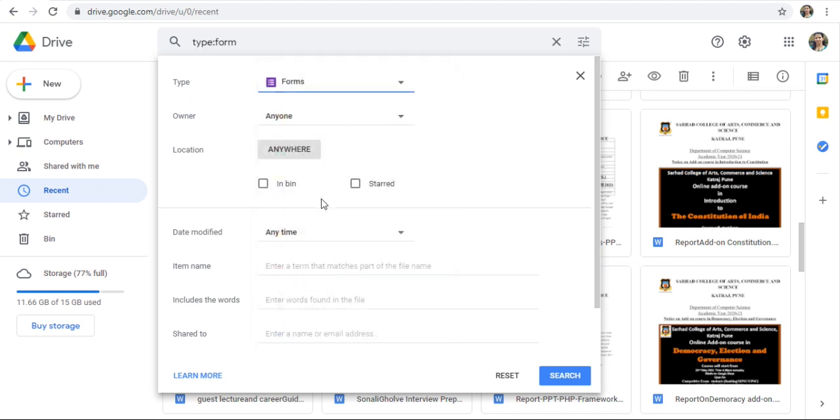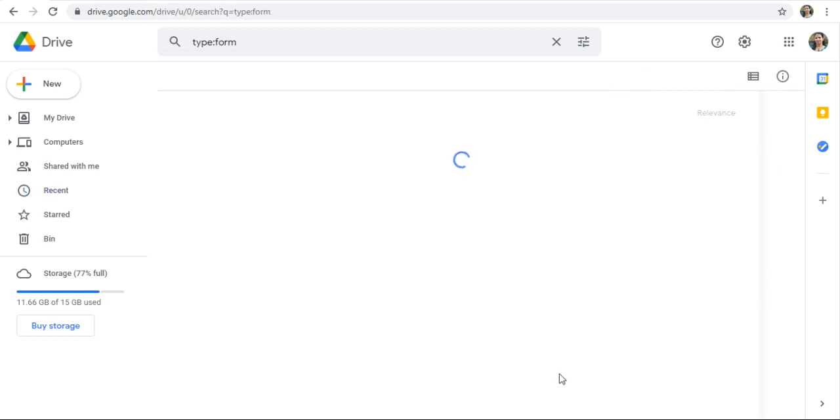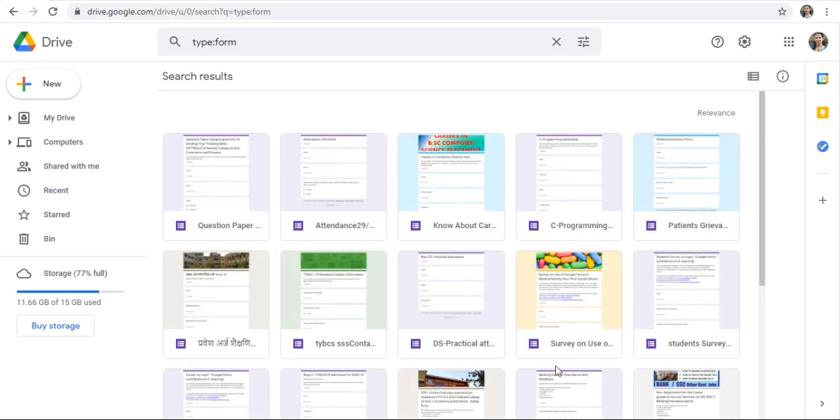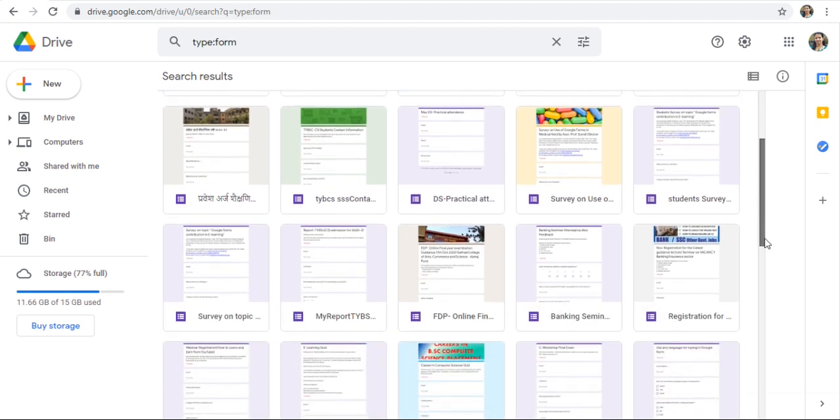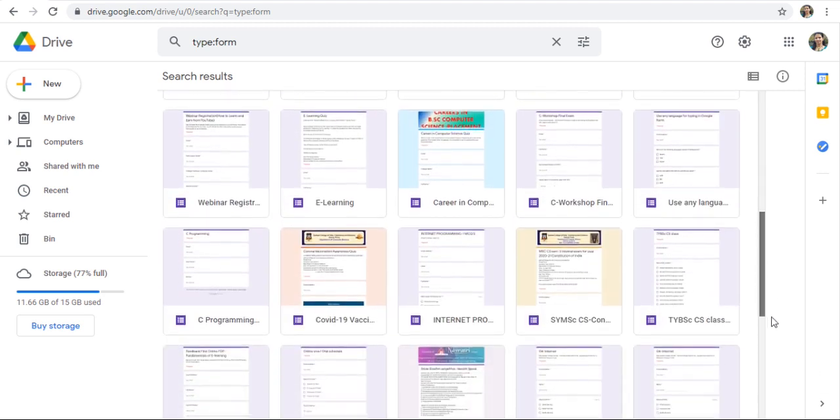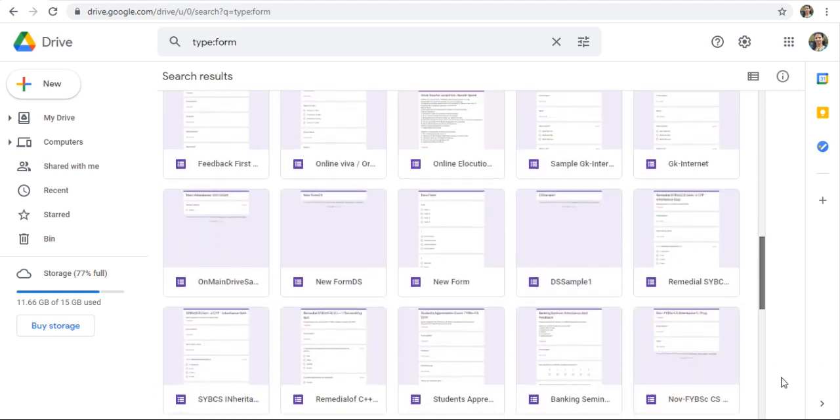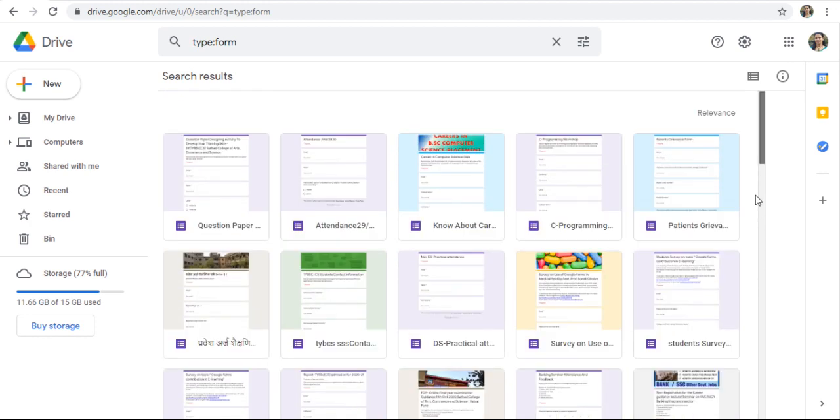Just click on Forms and click on Search. Here, you will get a list of all Google Forms on your Drive. This is your list.